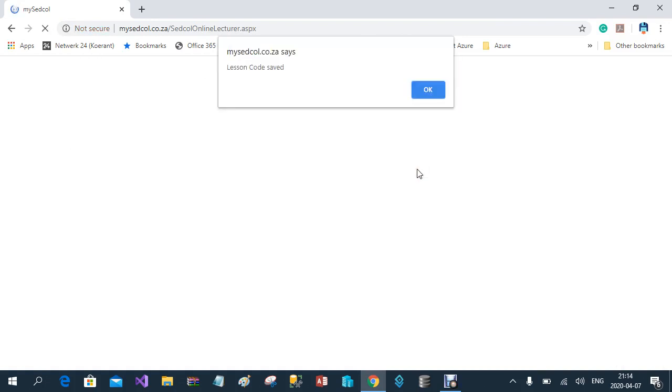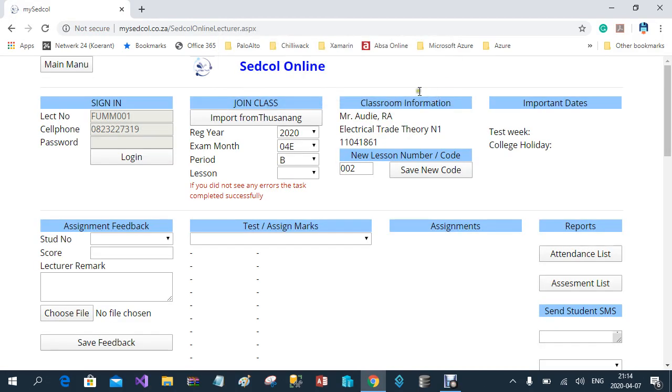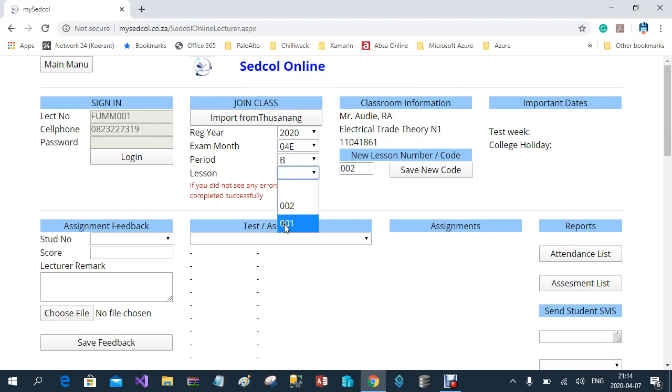Let me start with the first one — I'll enter 001 and save the new code. I can go back and create the second lesson as well and save that code. Now in my drop-down list I will have two lessons.